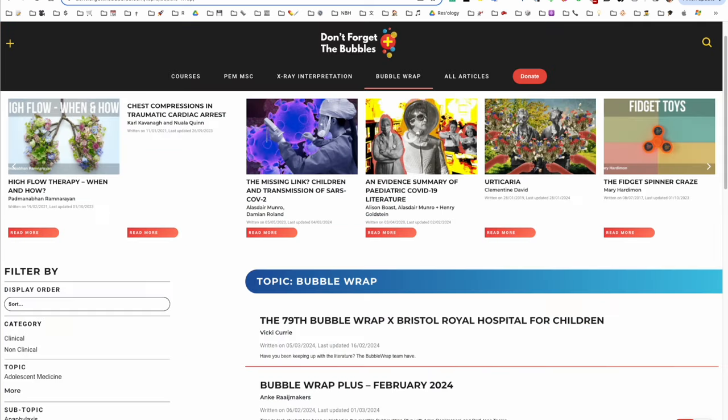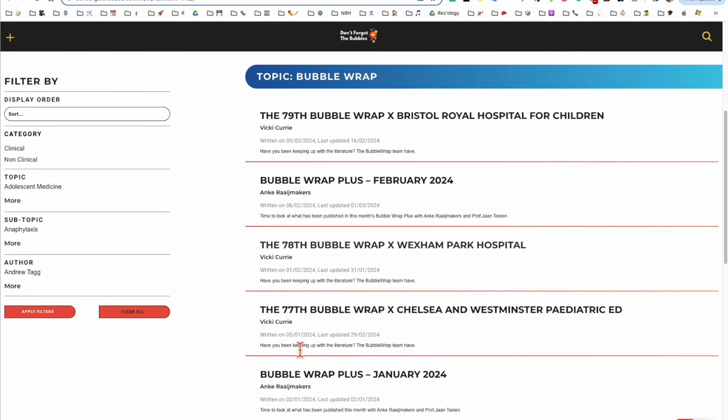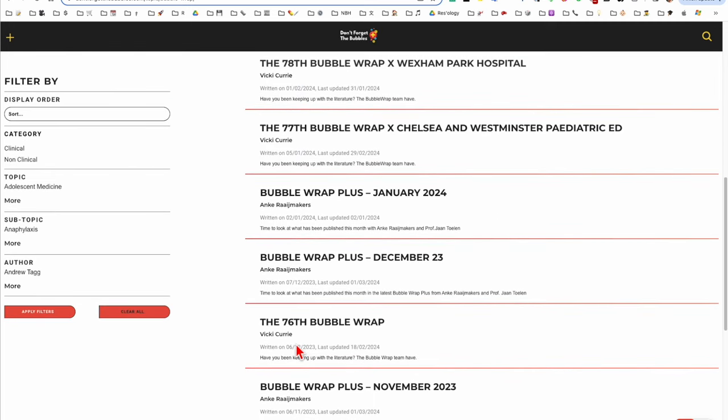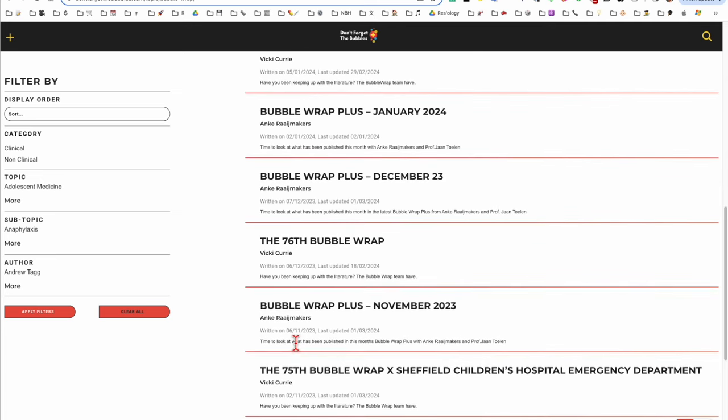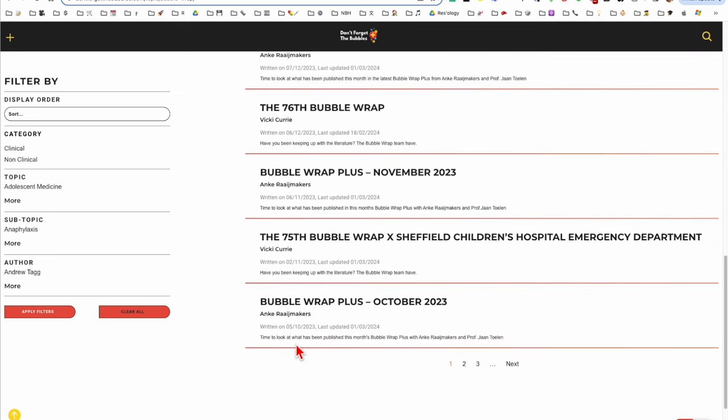If you do pediatric emergency medicine, then the Don't Forget the Bubbles website has a section called Bubble Wrap and Bubble Wrap will have at least a monthly summary of relevant papers to do with pediatric emergency medicine.